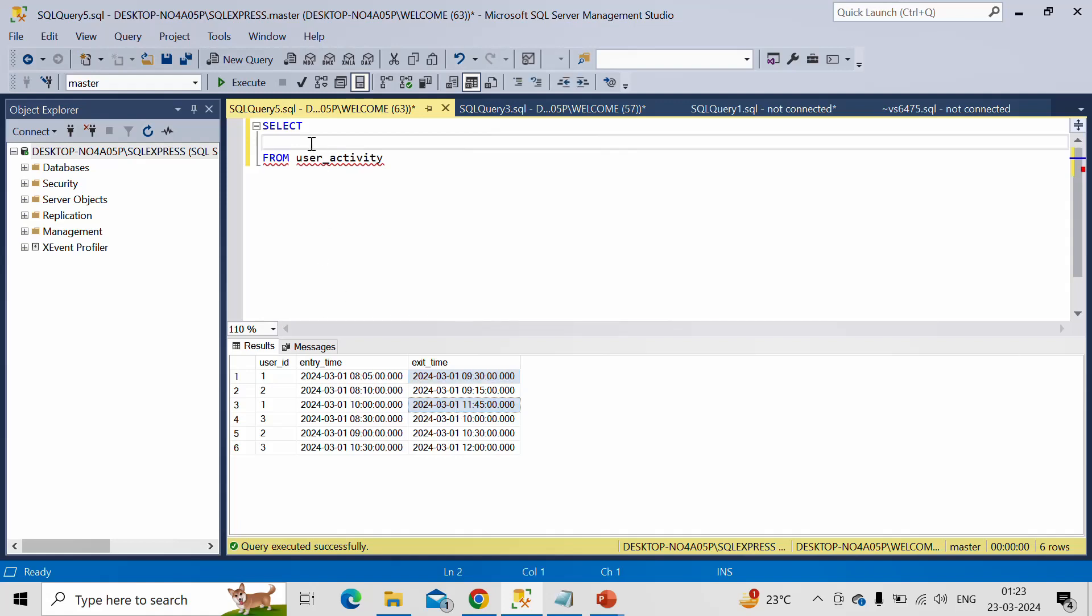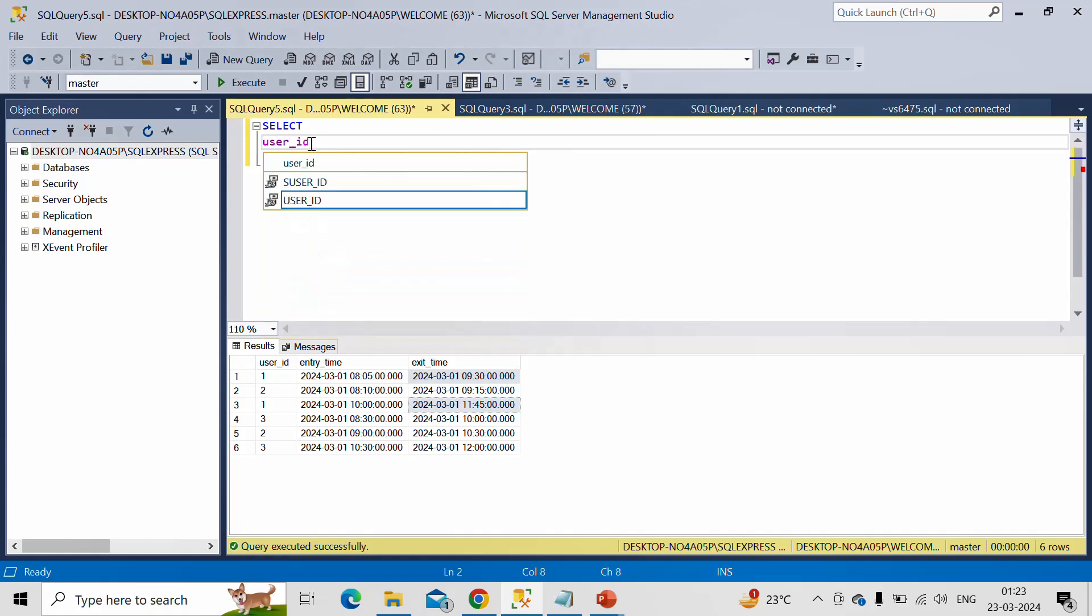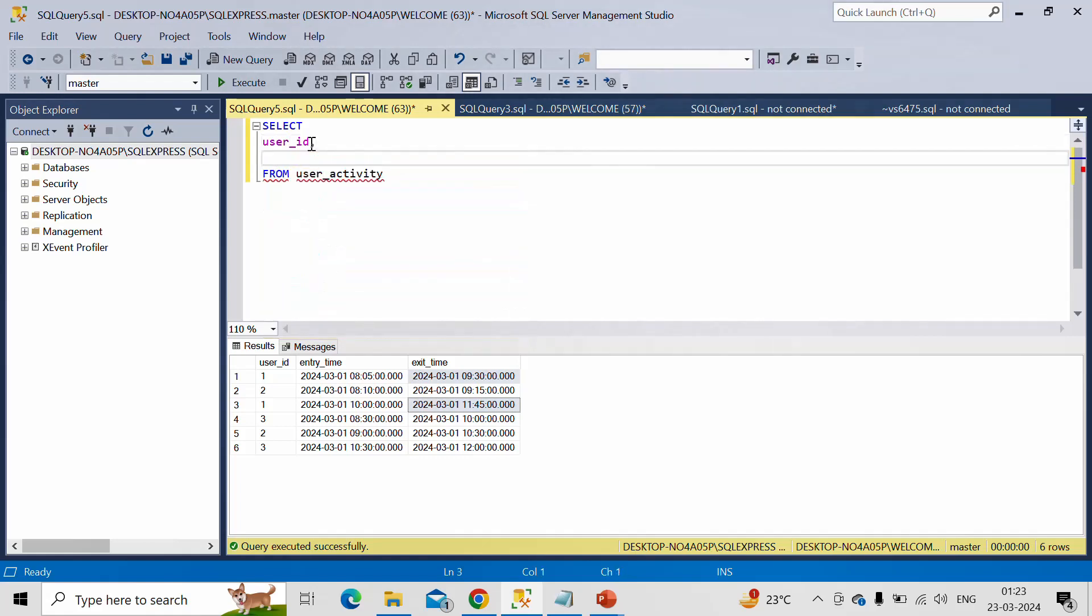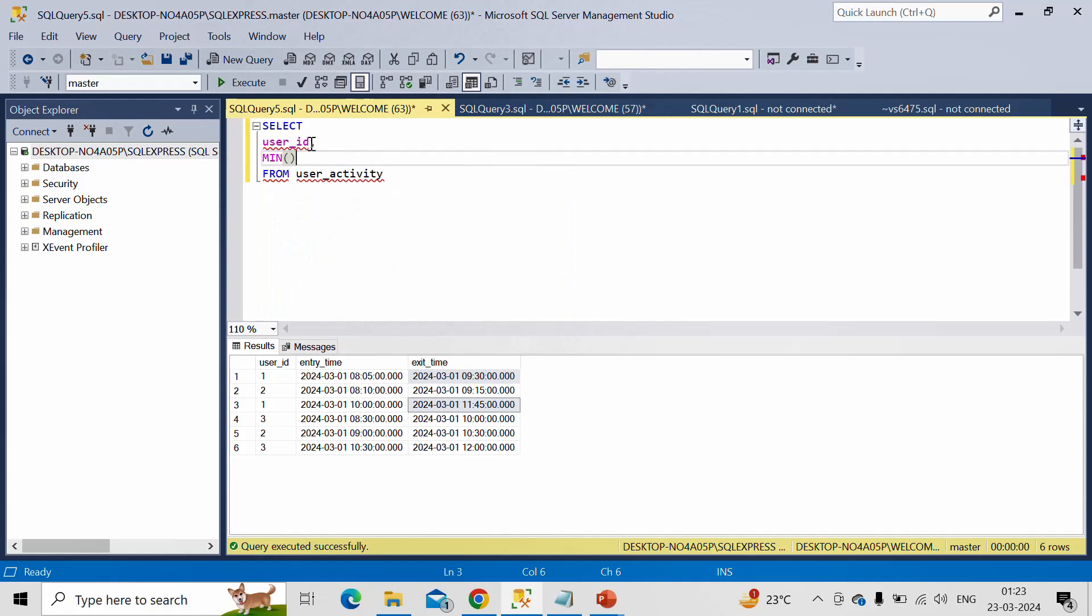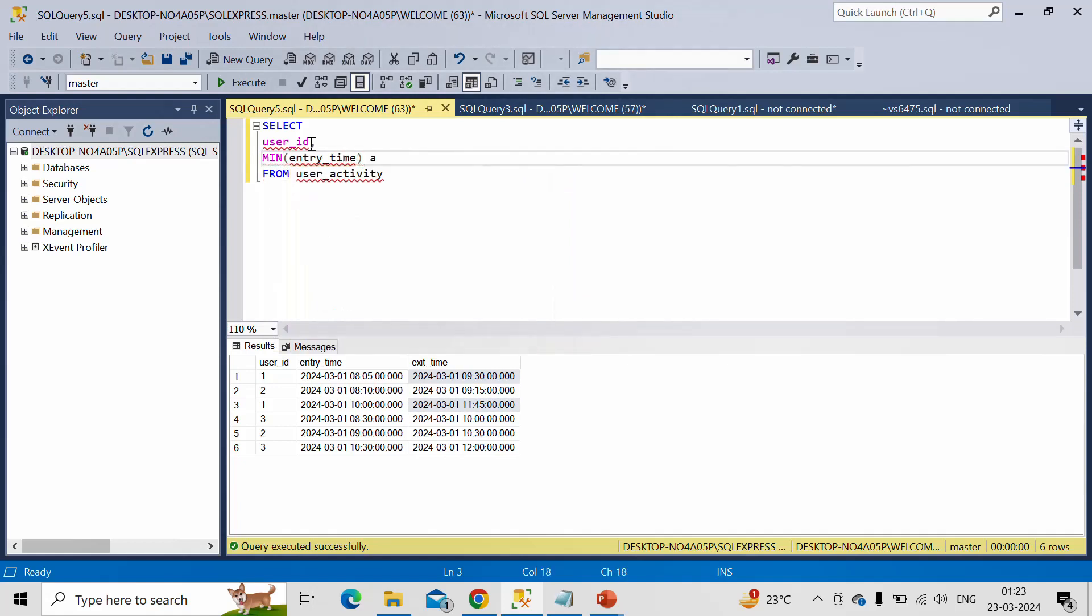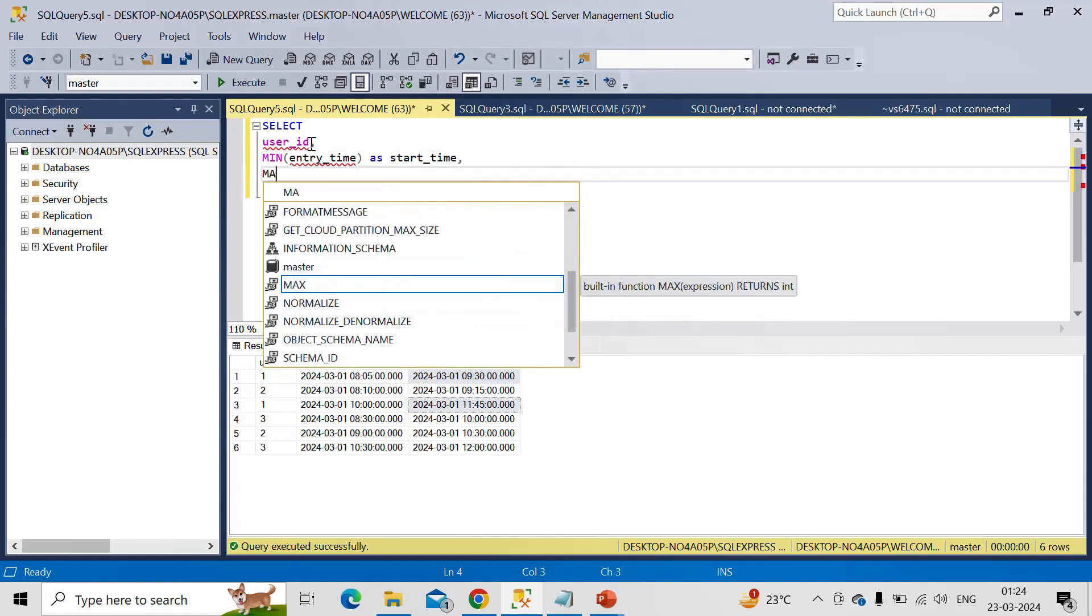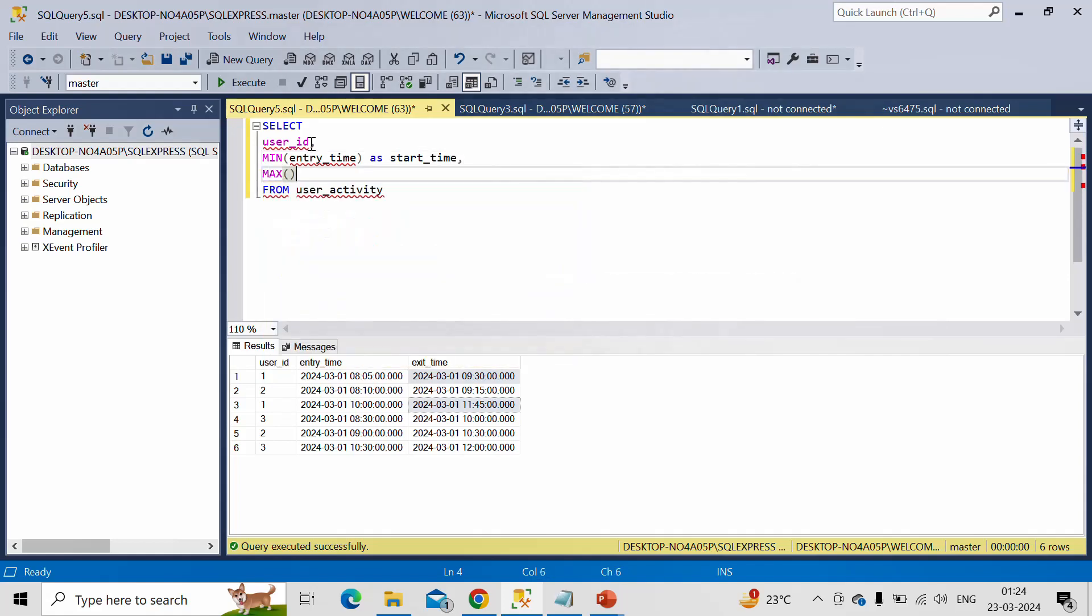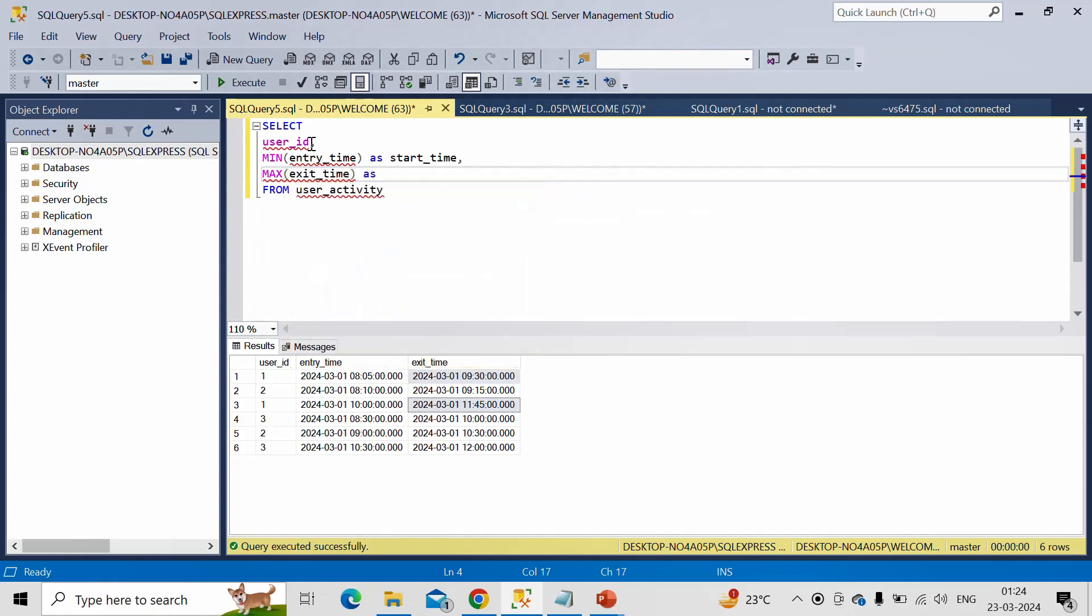So for that, first we need user ID column. Then we want minimum of this entry_time as start_time. Then we want maximum of exit_time as end_time.